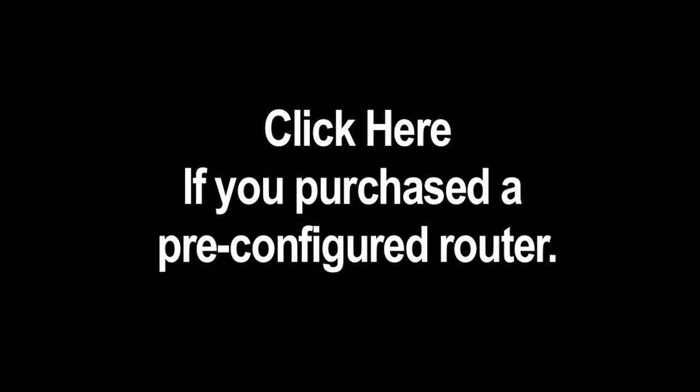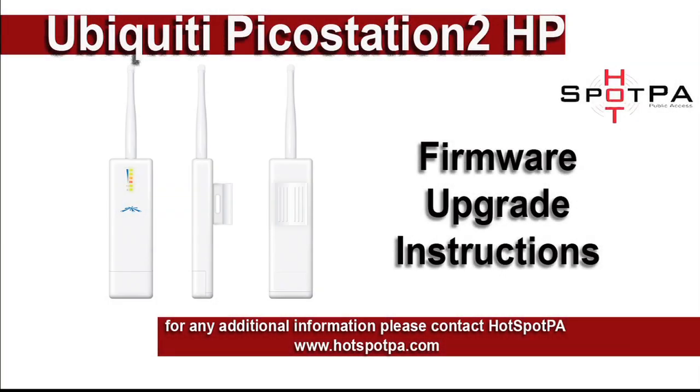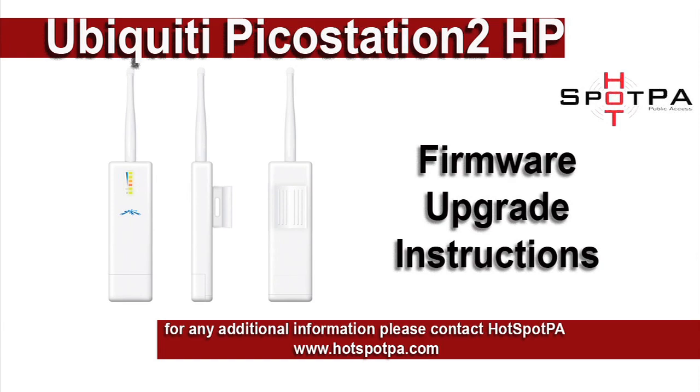The following steps are not necessary if you've purchased a pre-configured Hotspot PA router. Thanks for choosing Hotspot PA for your internet Wi-Fi hotspot. The following information is intended for operators of Hotspot PA Wi-Fi equipment.